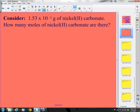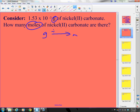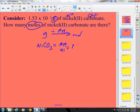Last one — consider nickel(II) carbonate. How many moles of nickel(II) carbonate are there? Again, going from grams to moles means I divide by molar mass. Nickel(II) means Ni²⁺, and carbonate is CO₃²⁻, so the formula is NiCO₃. The molar mass equals 1 molar mass of nickel plus 1 molar mass of carbon plus 3 times the molar mass of oxygen.